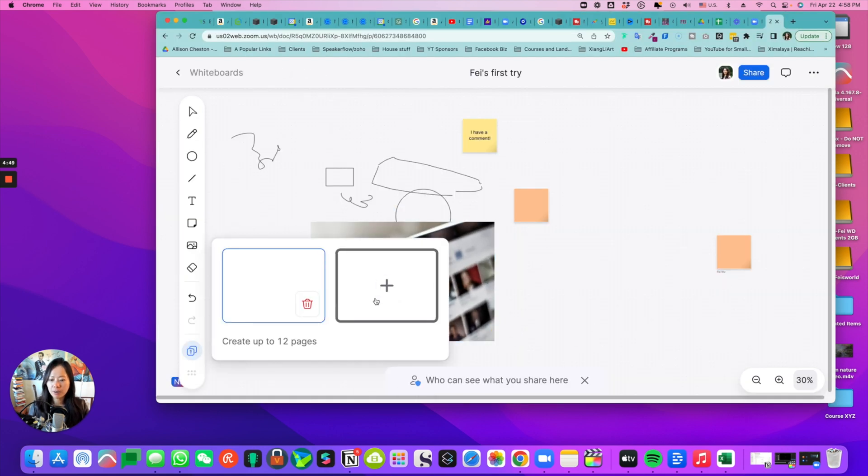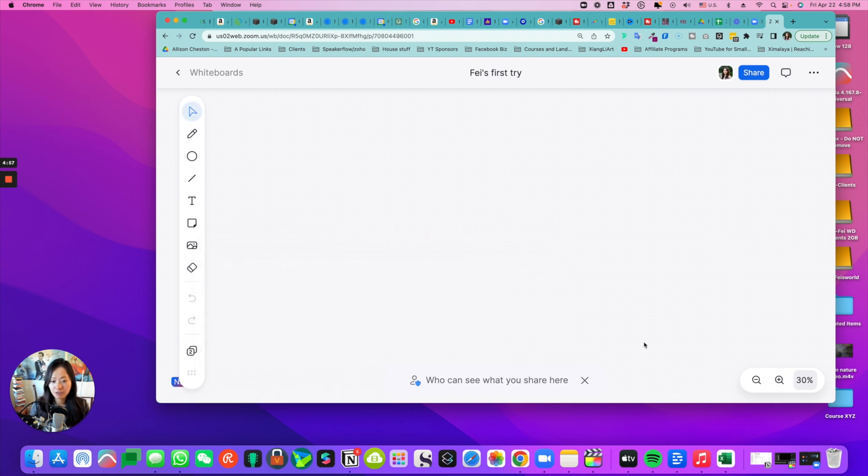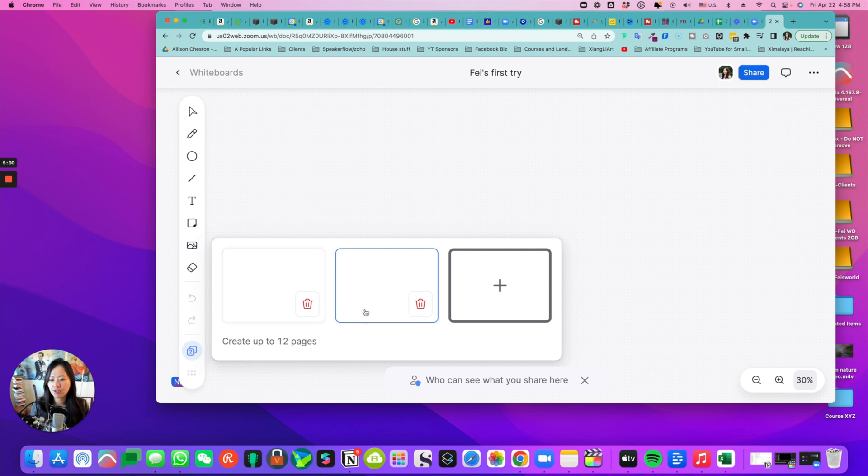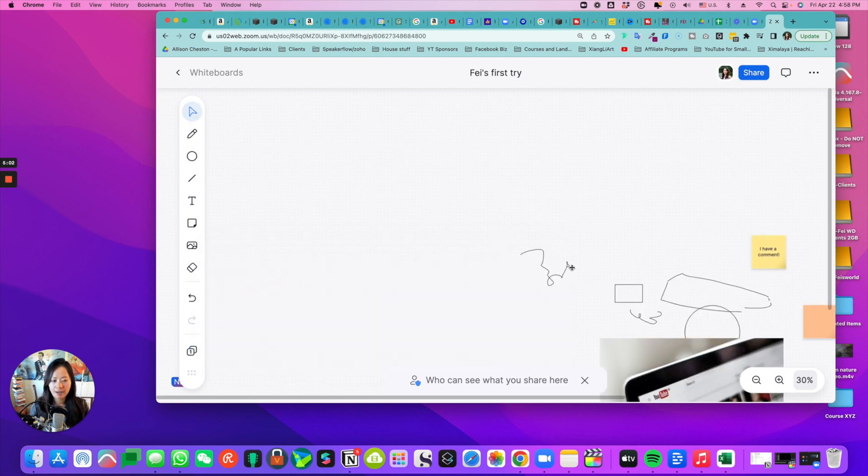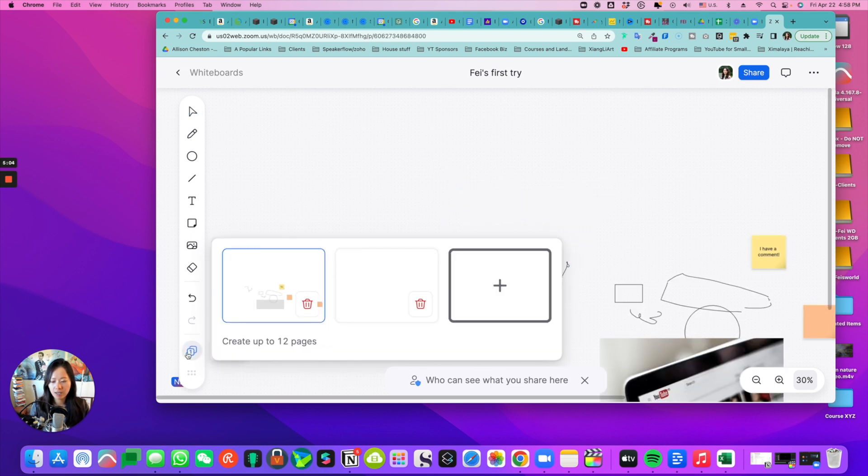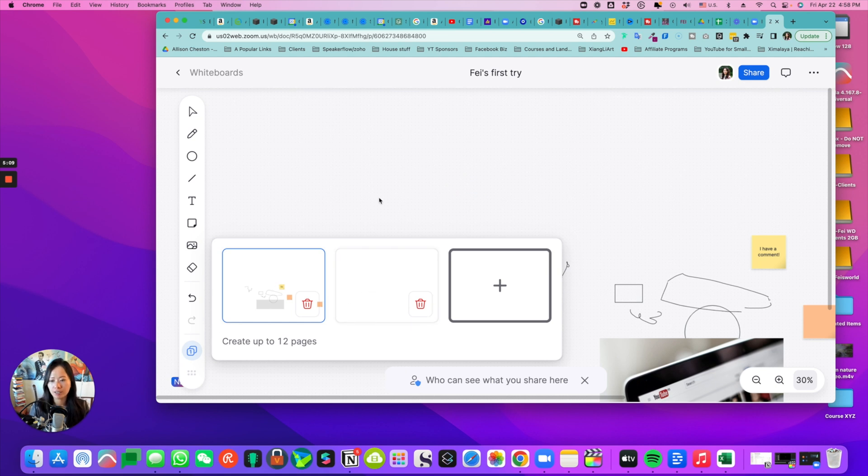I can also add different pages. Looks like you can create up to 12 pages. All I have to do is add one more. And if I need to navigate back to the first page, I just have to click on pages right here. So there's a preview of what I have already created.